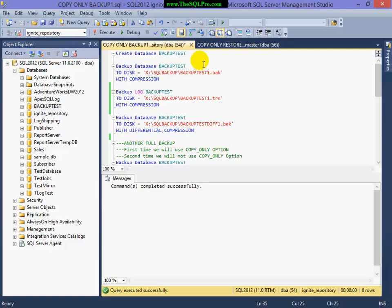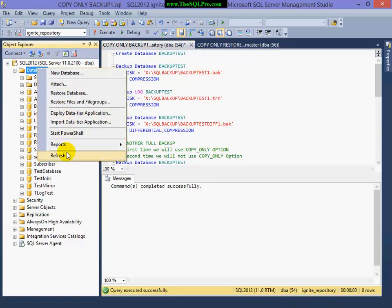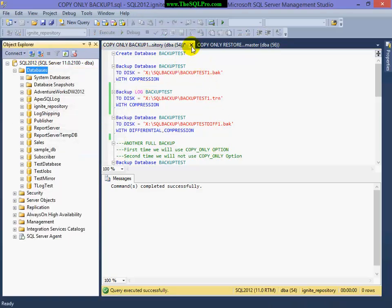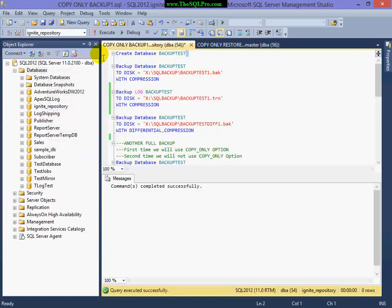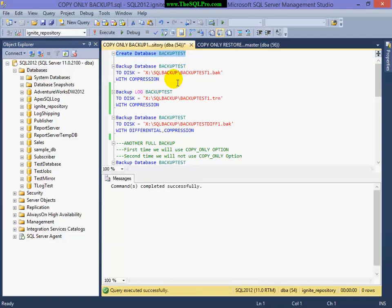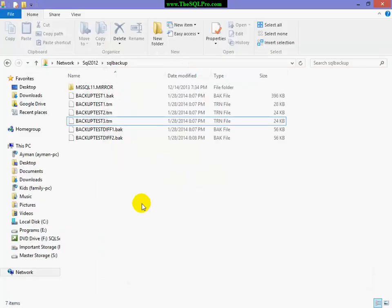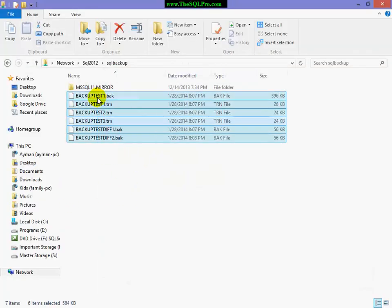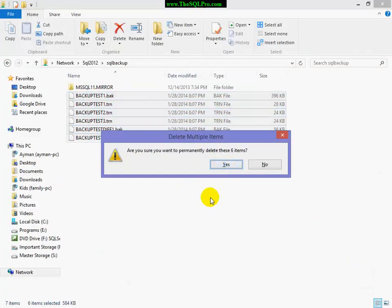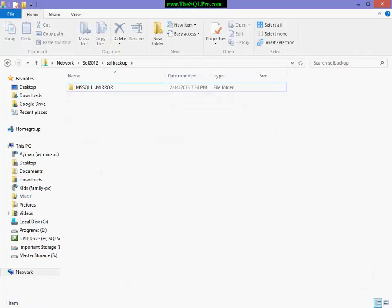So let's try that same example. But in this case, we are going to use, we are not going to use the copy-only option. So I'm going to create the database. Before I do that, I'm going to actually delete my backups here.